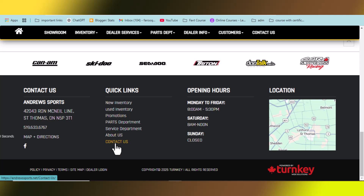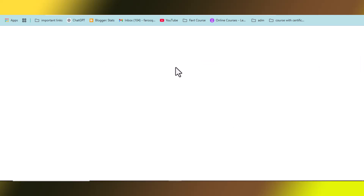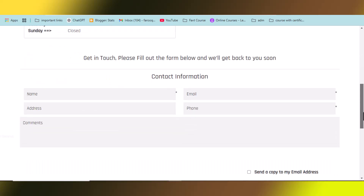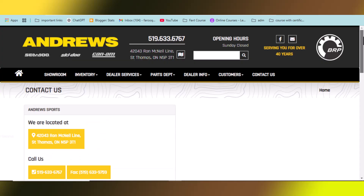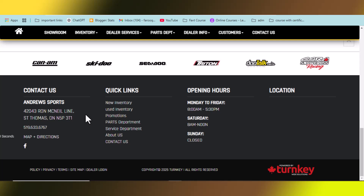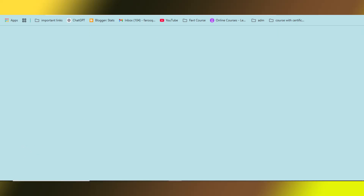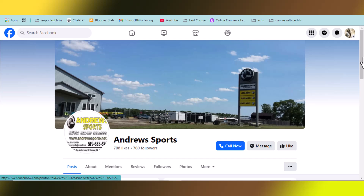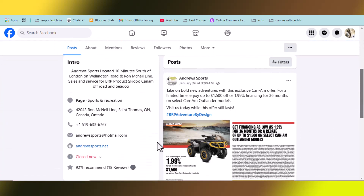Click Contact Us and wait for the page to open. If the email address is still not shown there, scroll down to find their Facebook page link and click it. If the Facebook page is not available either, you can copy their contact form link and provide that instead. Here, their email address is available on the Facebook page, so copy and paste it into the sheet.